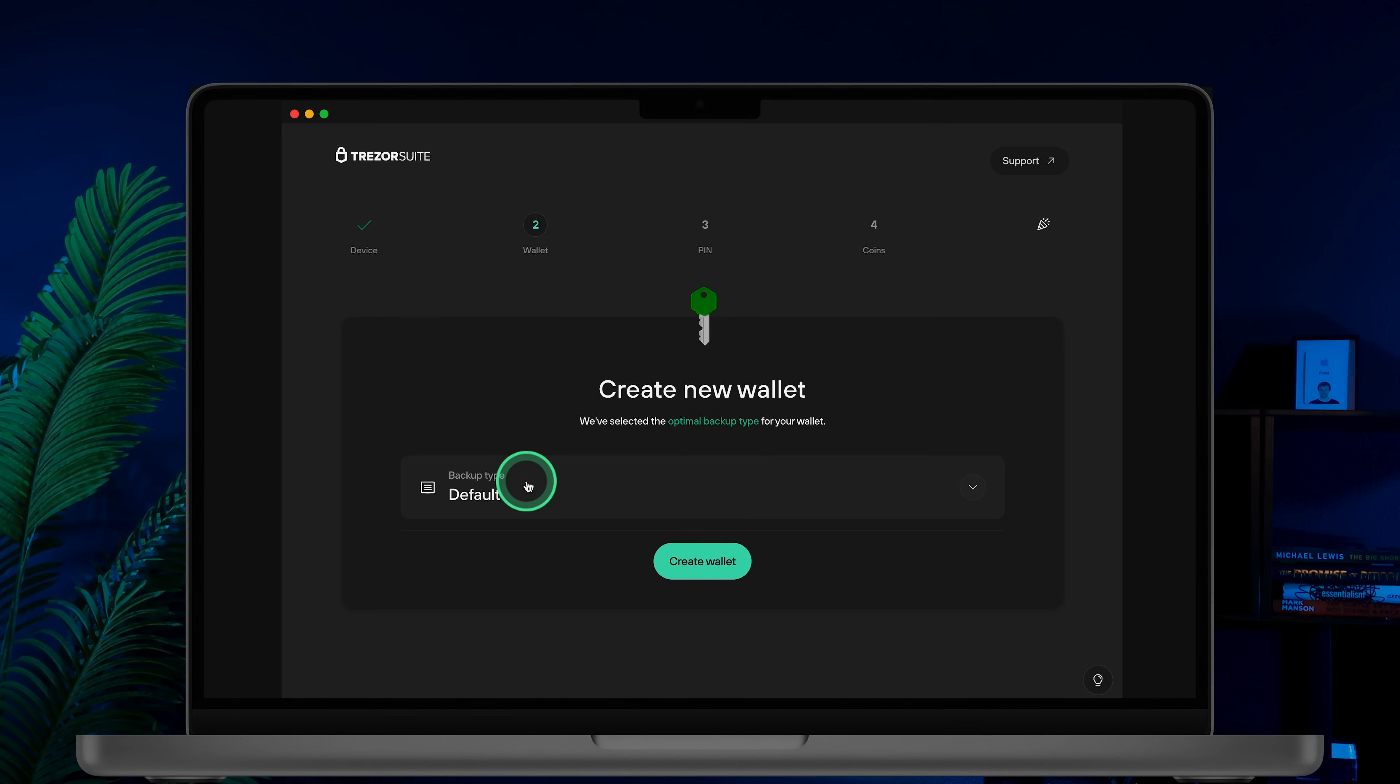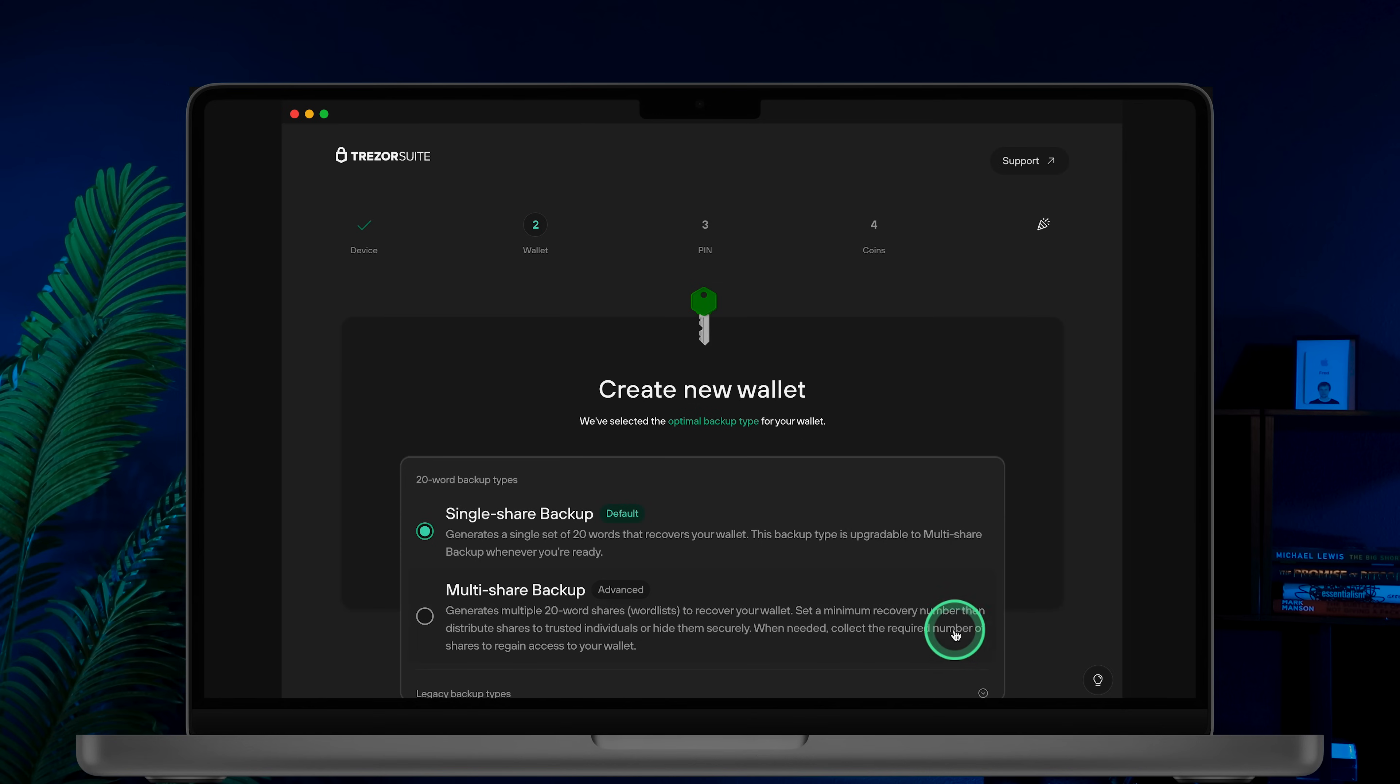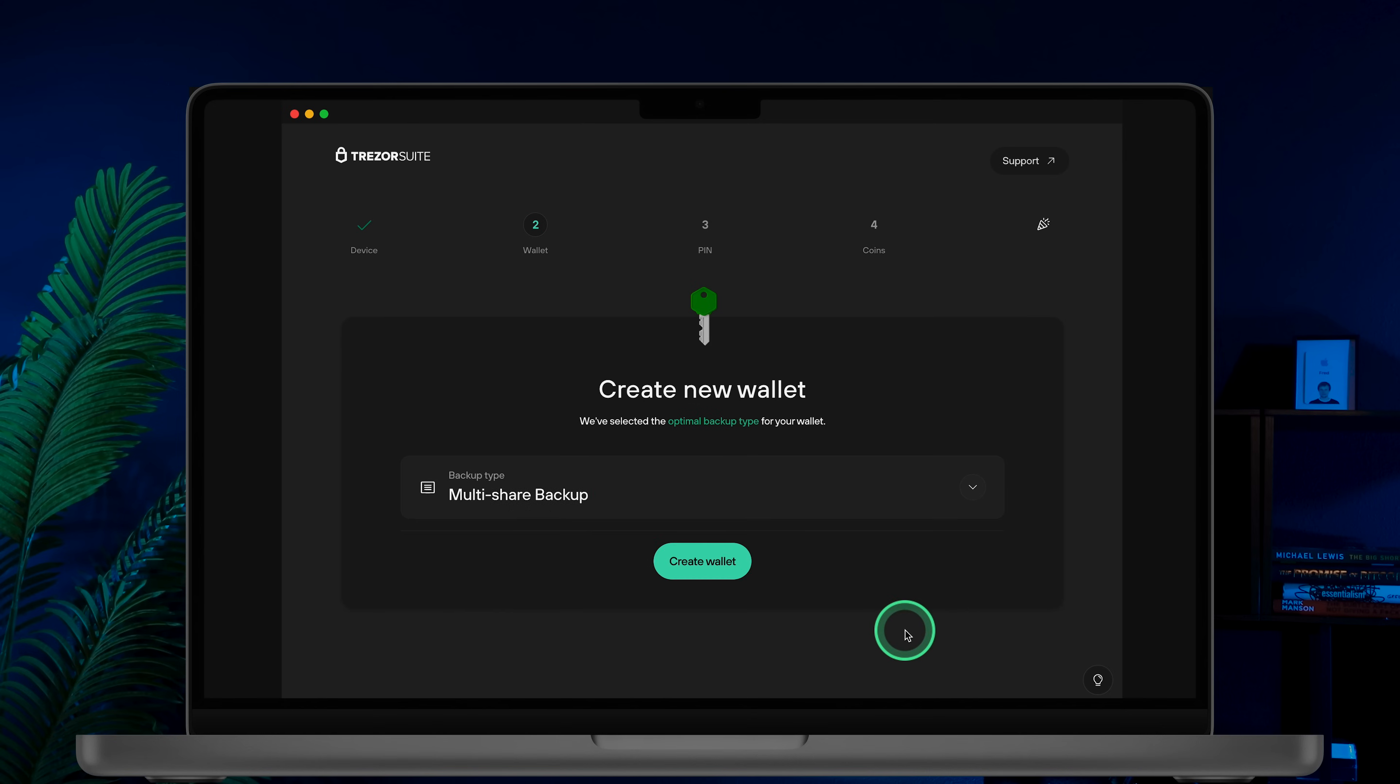Next, select your backup type. The default option is Single share backup, but I will show you the Multi share backup, which is used by billionaires. This option generates multiple 20-word shares. Once you choose your backup type, click Create Wallet.